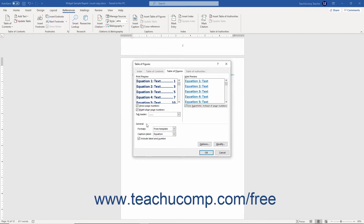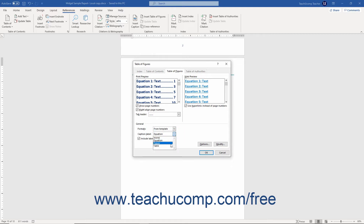The General section of this dialog box lets you change the general settings of the Table of Figures. If desired, you can select a different general format for the Table of Figures by selecting a different choice from the Formats drop-down. To change the label of the captions, select a choice from the Caption Label drop-down. To remove the label and number if desired, uncheck the Include Label and Number checkbox.